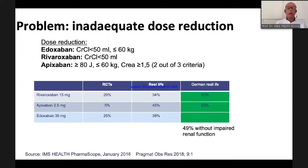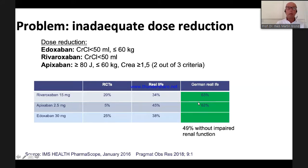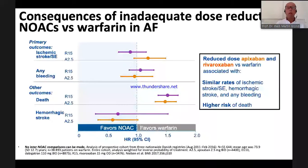In the trials, dose reduction rates were between 5 and 25%. In real life, up to 50% of patients receive the reduced dose, and in most cases there is no indication for it. A German insurance company study with rivaroxaban and apixaban showed reduced dosing rates of about 60%, with half of those patients having normal renal function. This is not good and is seen very often in clinical practice.